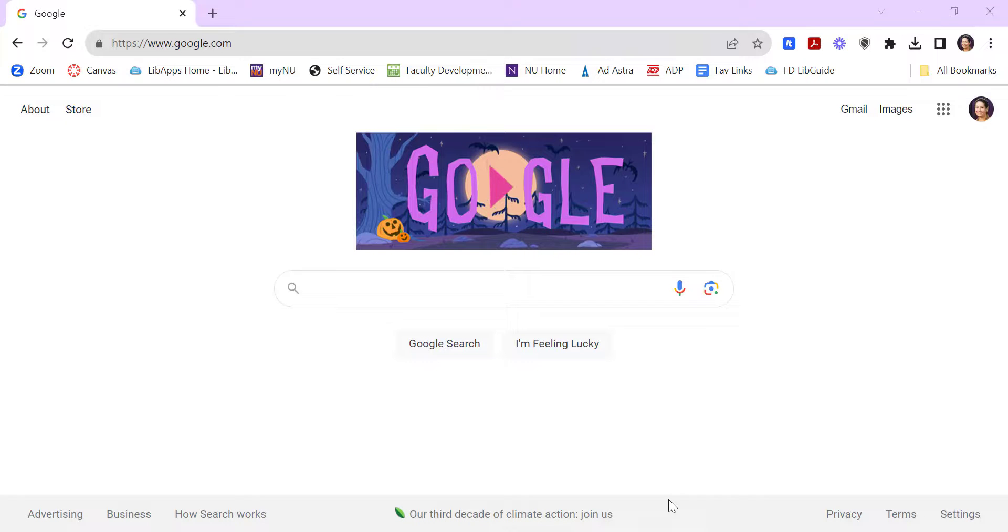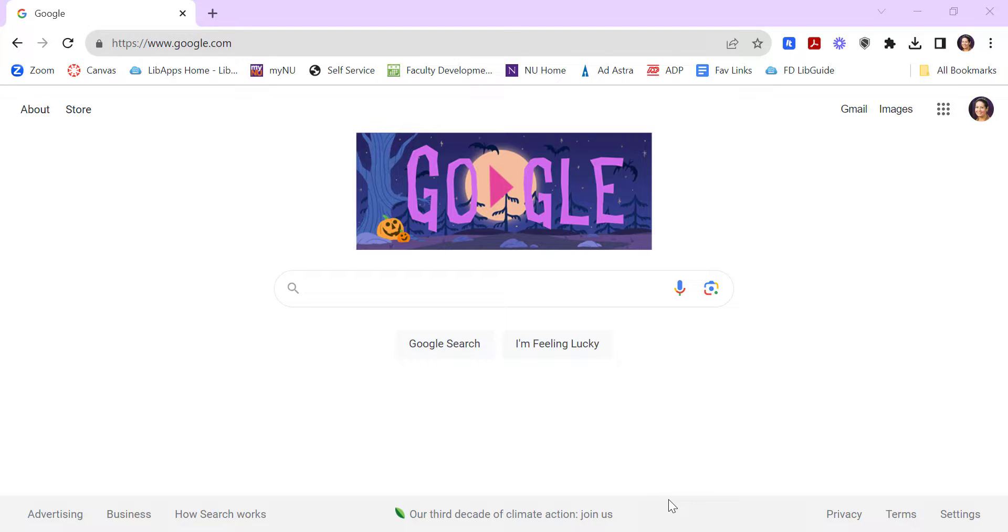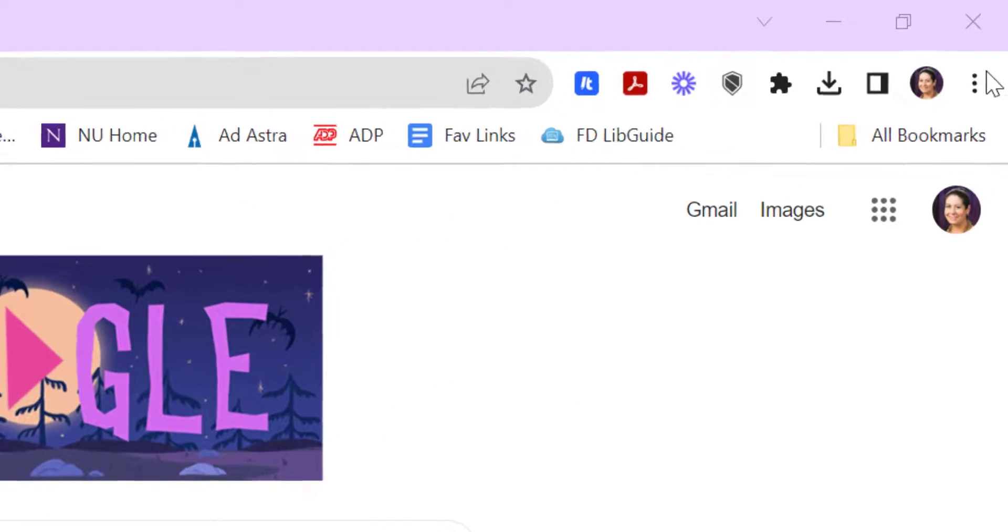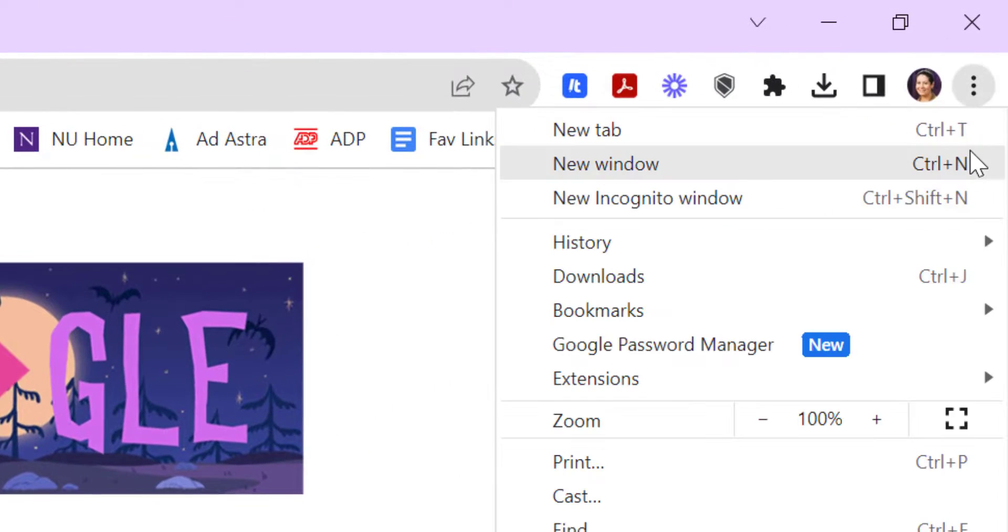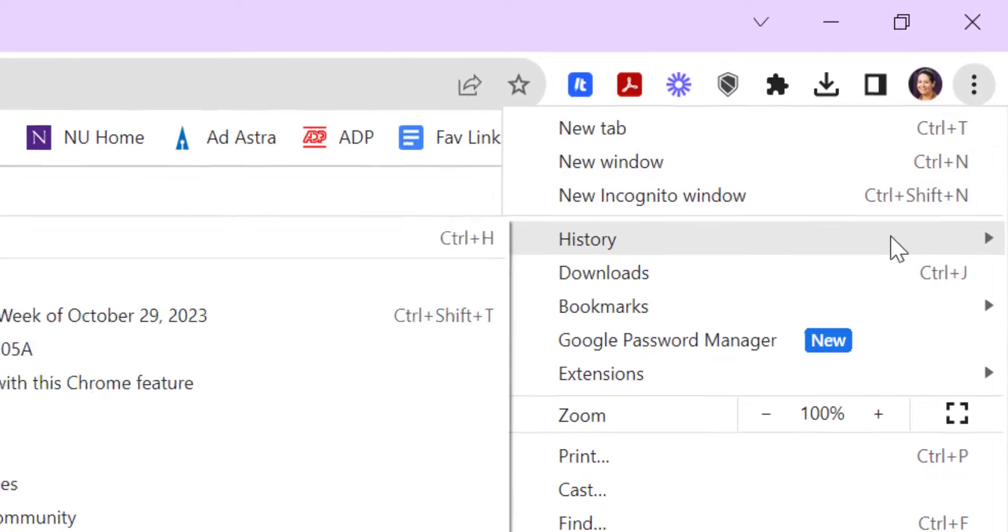In this video, I'm going to show you how you can review your history in Canvas. But before I even get into Canvas, I want to point out that you can also pull up your history in Google, which can be handy. If you accidentally close a tab and you want to get it back, click on the three dots up here and come down to History.